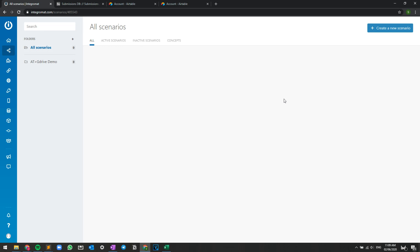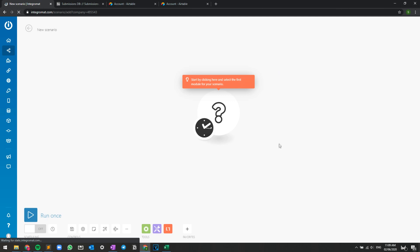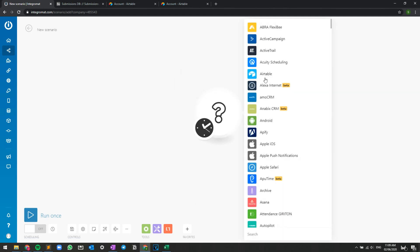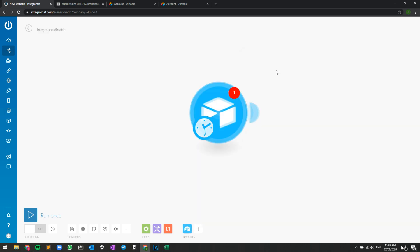Now, the way that we will connect Airtable to Integromat will simply be by creating a scenario. I'm just going to choose Airtable from here, press skip. And now again, I'm just going to choose Airtable. Either one of these is going to be fine, but probably Watch Records is the most popular one.